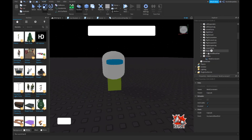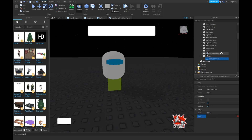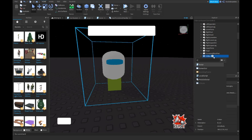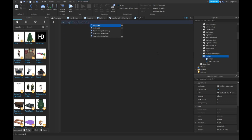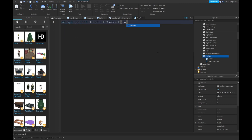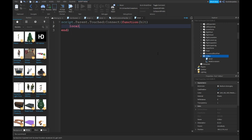Part0 is hitbox, Part1 is HumanoidRootPart. Then you want to insert a Script. The script uses `.Touched:Connect(function(hit)`, then `local humanoid = hit.Parent:FindFirstChild('Humanoid')`.